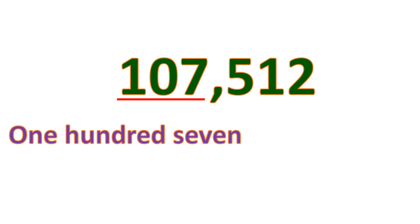So how about this? We have 107,512. So let's read and write this number. Let's start from the left with the thousands group. So this is 107,000, and since it's in the thousands group, we put thousand.